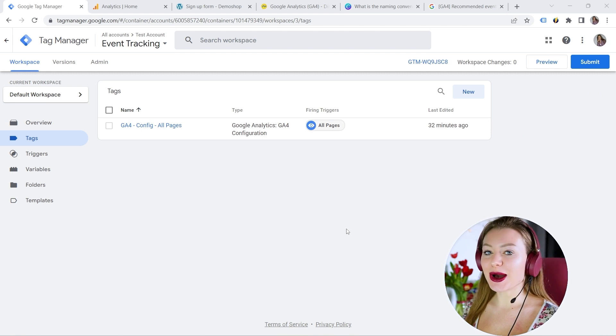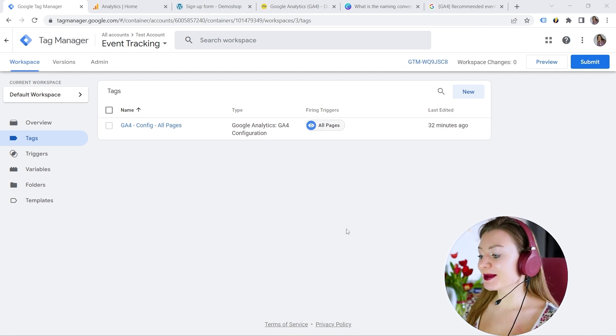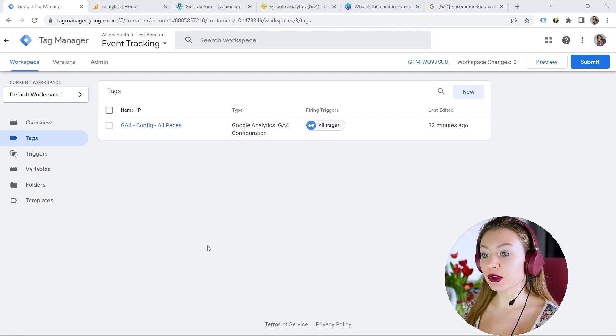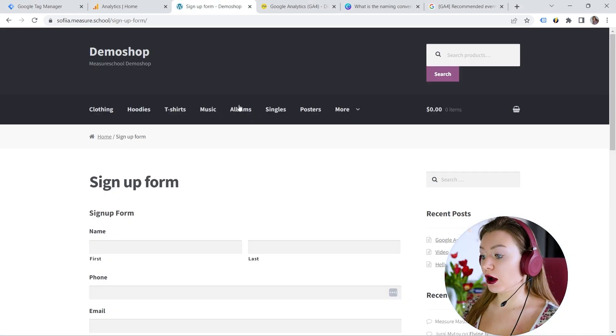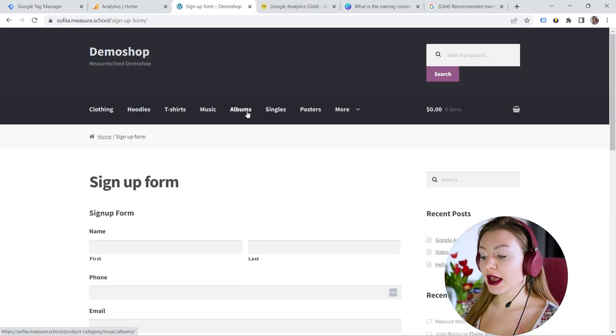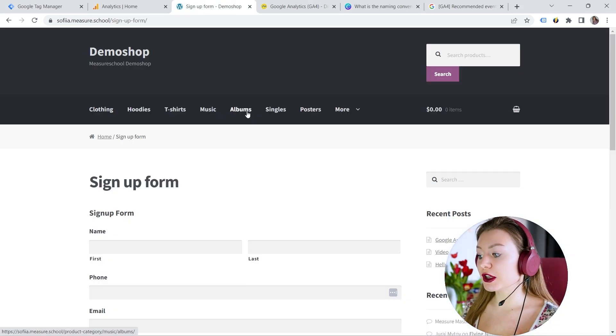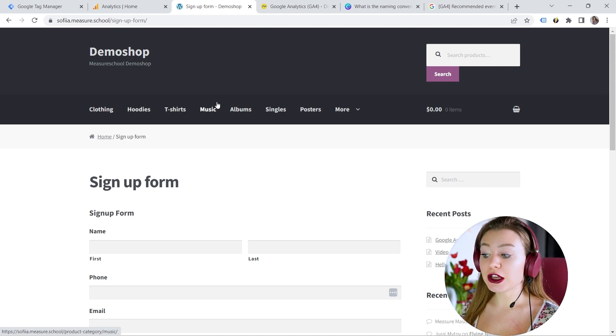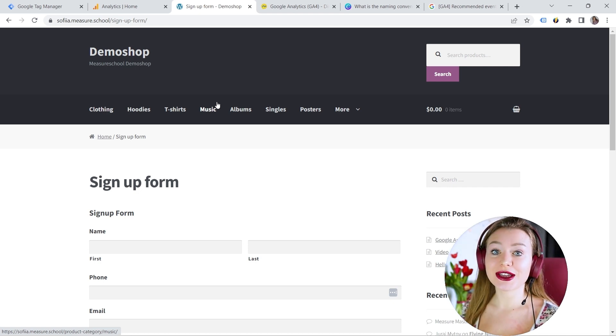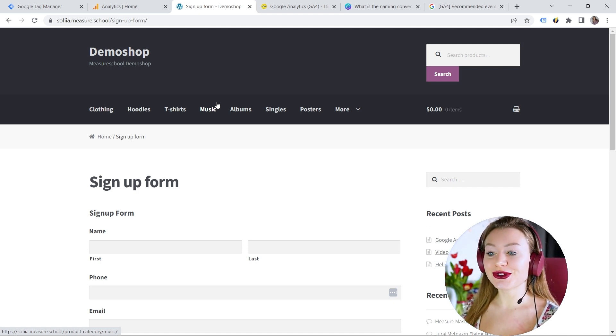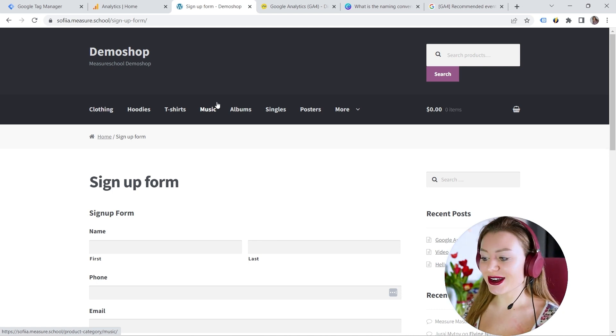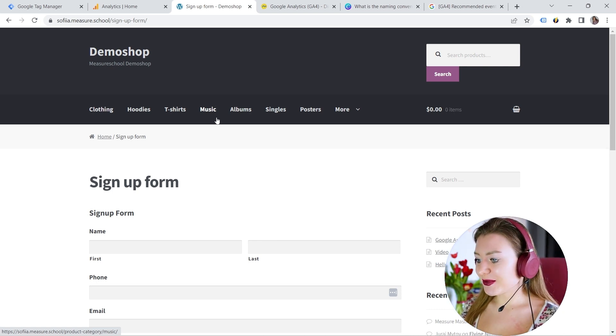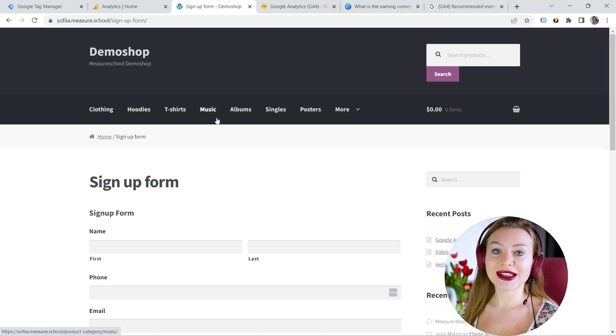So to implement our recommended event, please make sure that you have your Google Tag Manager implemented on your website, as well as your GA4 installed via Google Tag Manager. If you do not know how to do that, I would definitely recommend checking one of Julian's tutorials, which is really great. Okay, but before we start, let's talk a bit about GA4 event types.